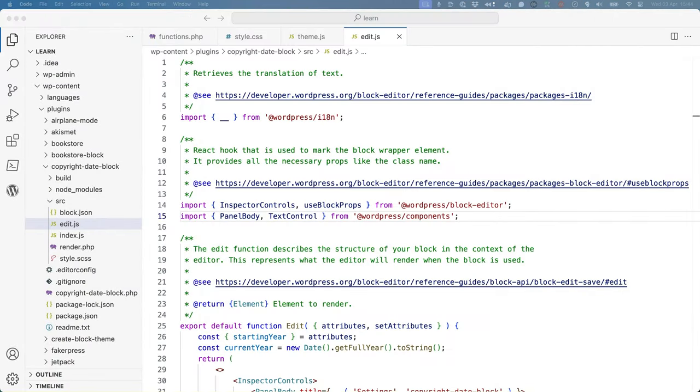If you're developing a block for the block editor, you can also use the JavaScript translation functions in your block's JavaScript to internationalize any text strings in your block. All you need to do is import the relevant functions from the WordPress i18n package.